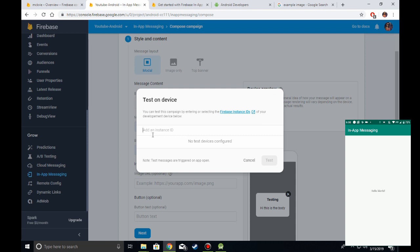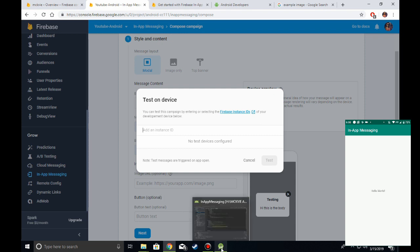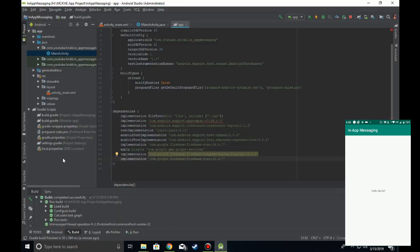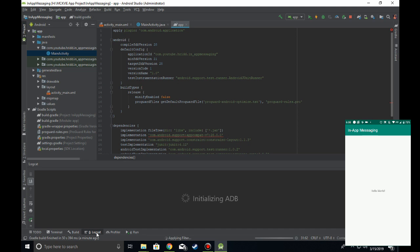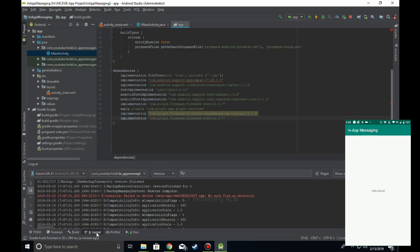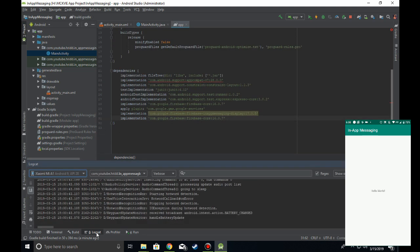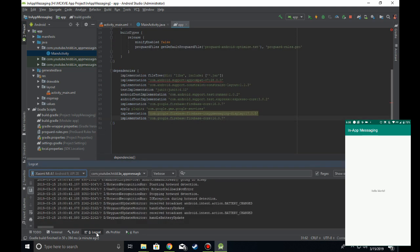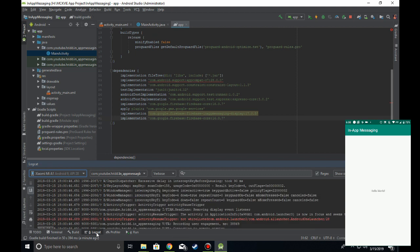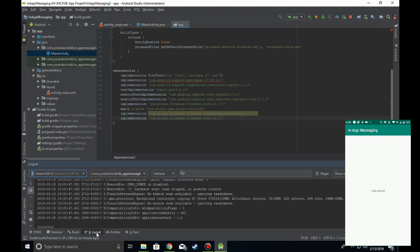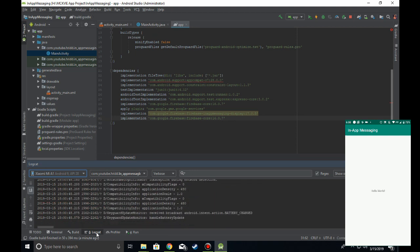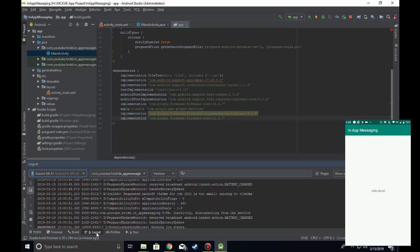You can get the instance ID from Logcat. From Android Studio, go into Logcat, then close your application and start it again to load the Logcat of your application.